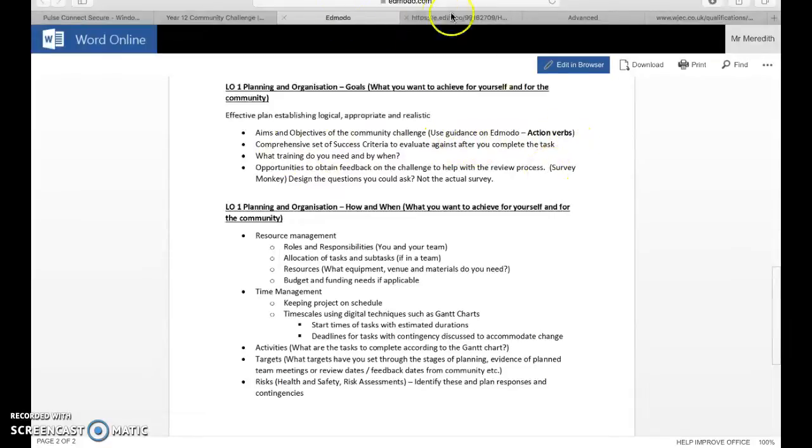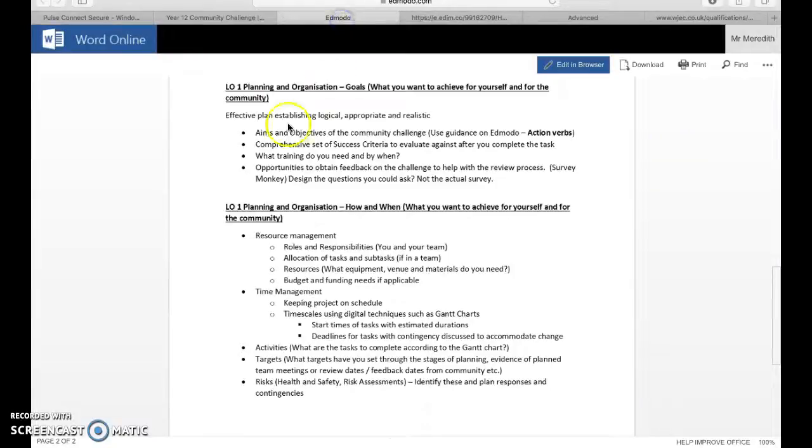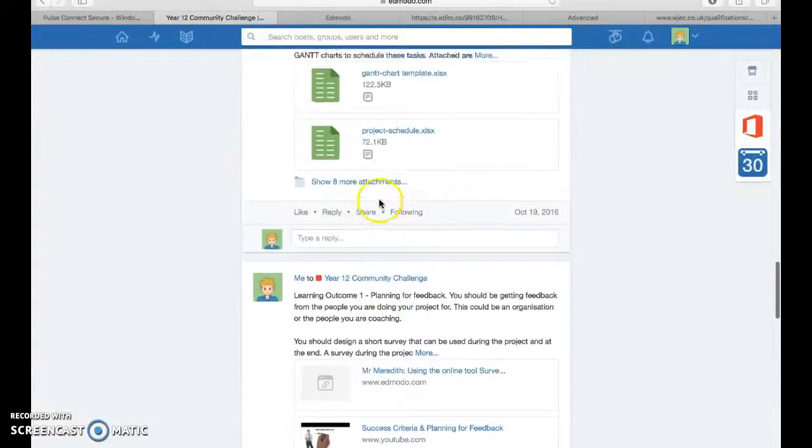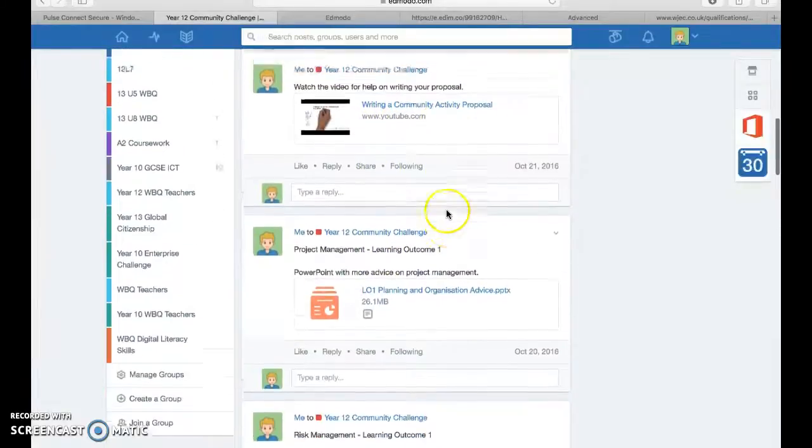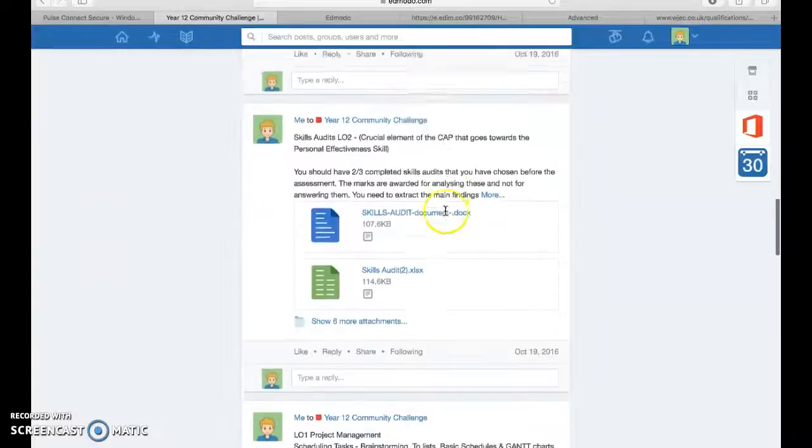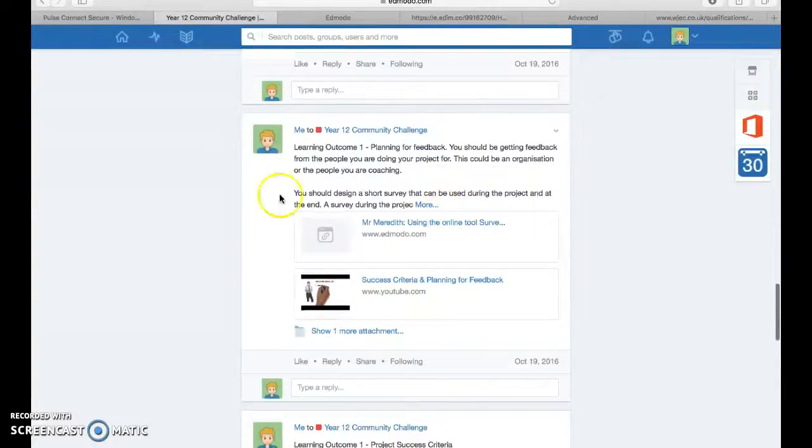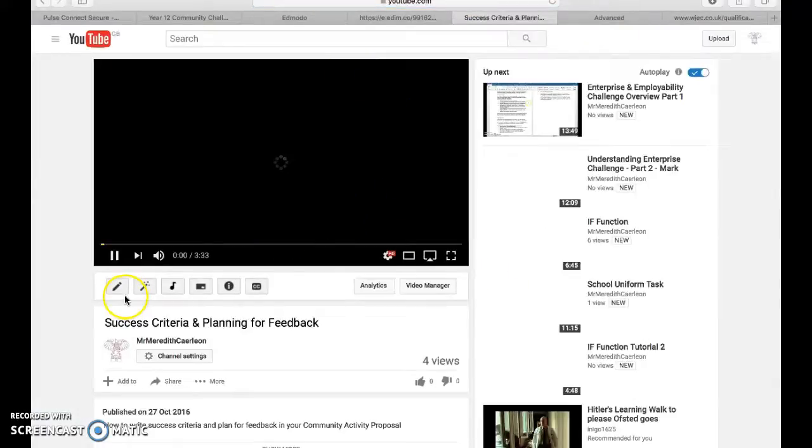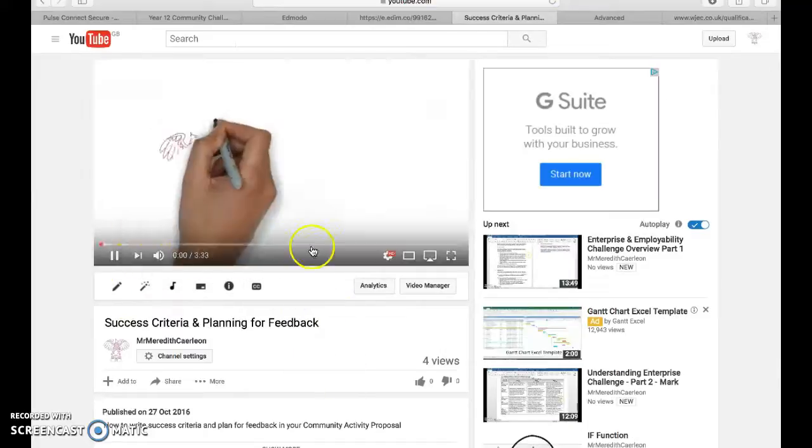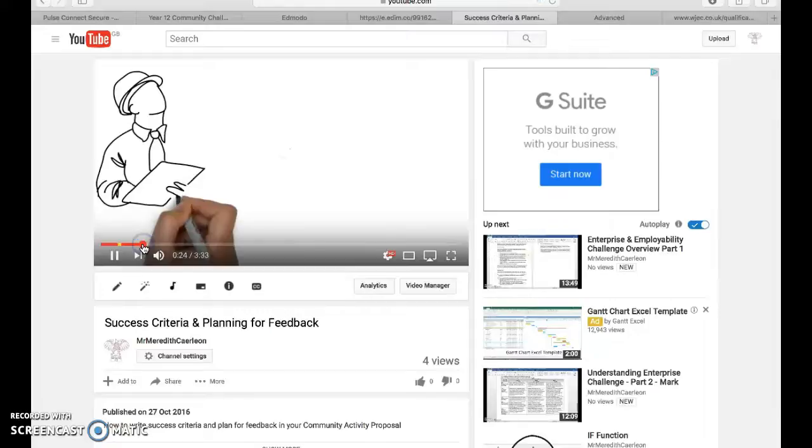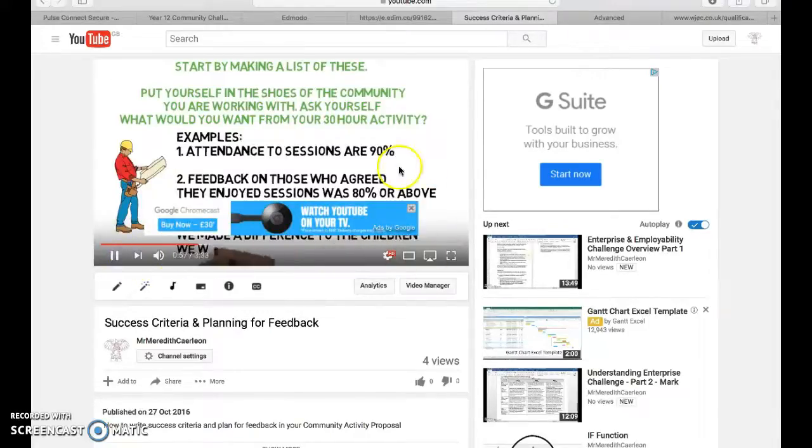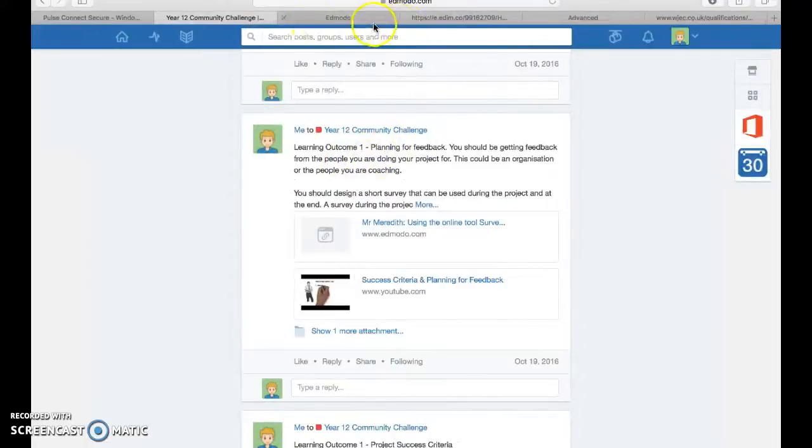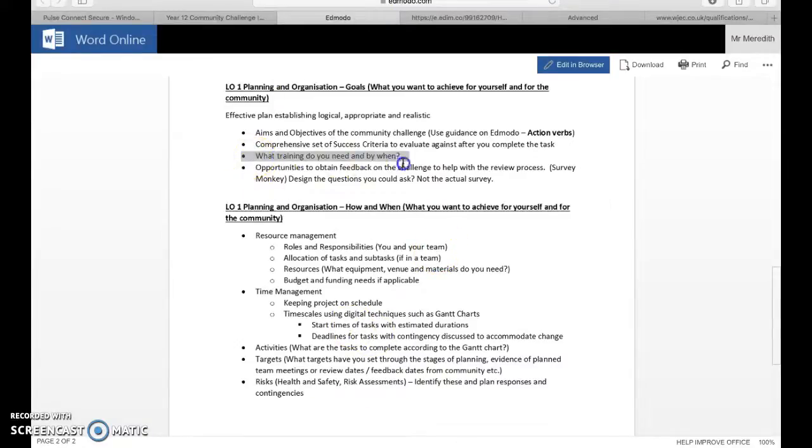So follow the advice that's on Edmodo when you come to looking at the aims and objectives. The next part, it's a comprehensive set of success criteria to evaluate against after you complete the task. I'm not going to go into this because I have made for you a whole video on that. There it is: success criteria and planning for feedback. When you open that it will take you to YouTube and you'll get a whole video on how to do that.